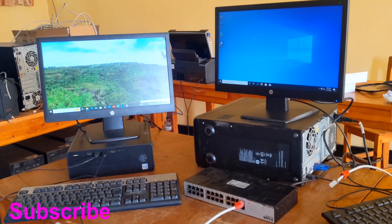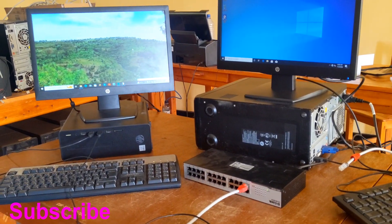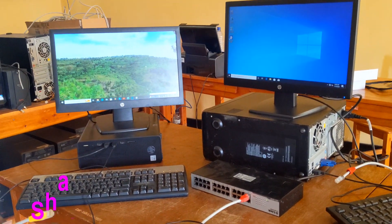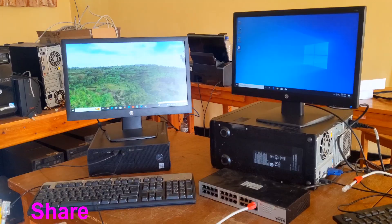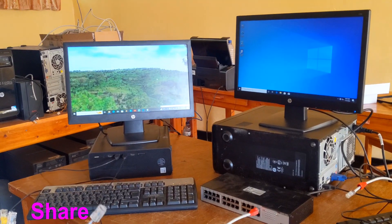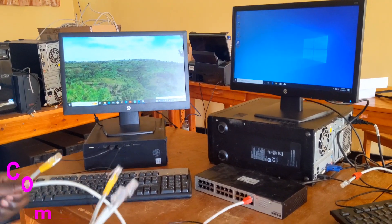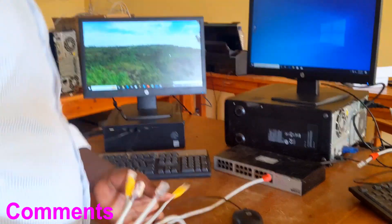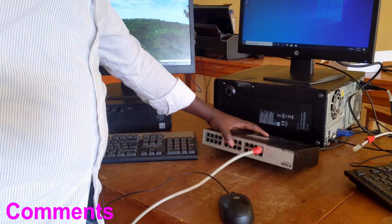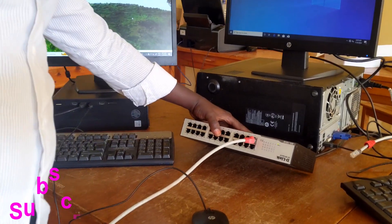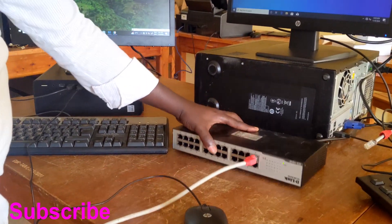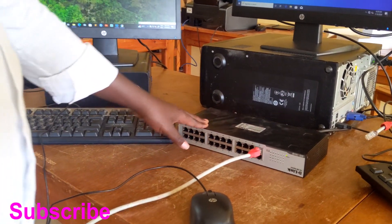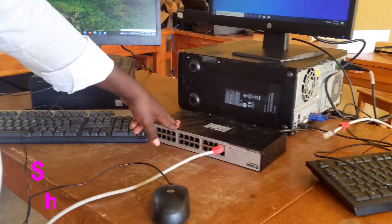Welcome to this video. Today I'm going to show you how to set up a local area network by using a switch. This is the switch we are going to use, and here this is our local network.